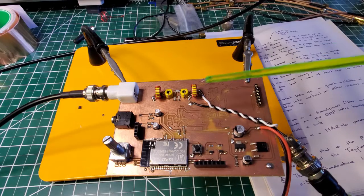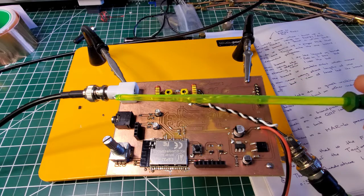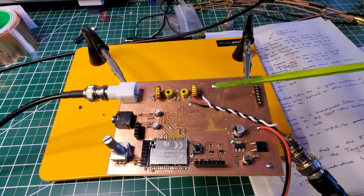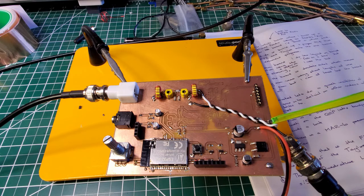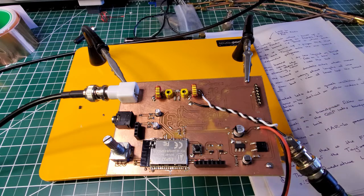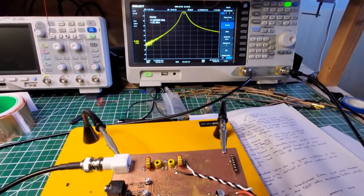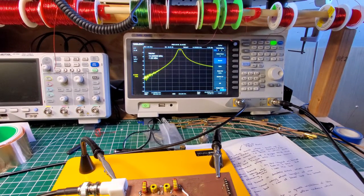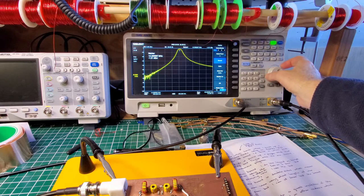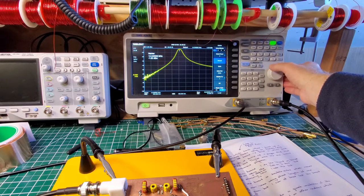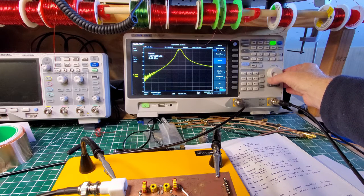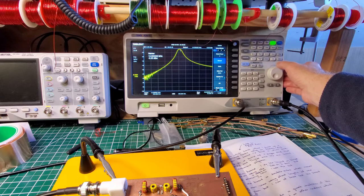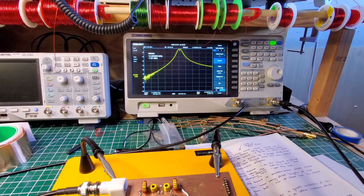I've got the bandpass filter installed, and I'm injecting a signal right here from the tracking generator of the spectrum analyzer. Then tapping off here, and that's going off to the RF input on the spectrum analyzer. Let's just pan up and we should see that nice trace there. As you can see, centered around about 14.25 megahertz, 250 kilohertz either side of that midpoint of the bandpass filter. That's looking pretty good.